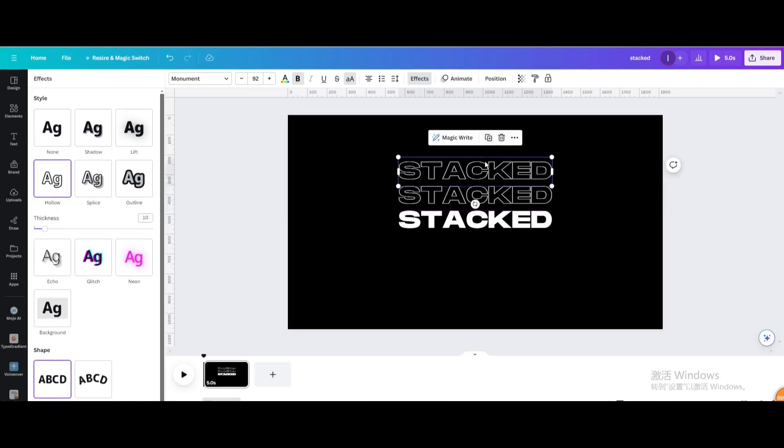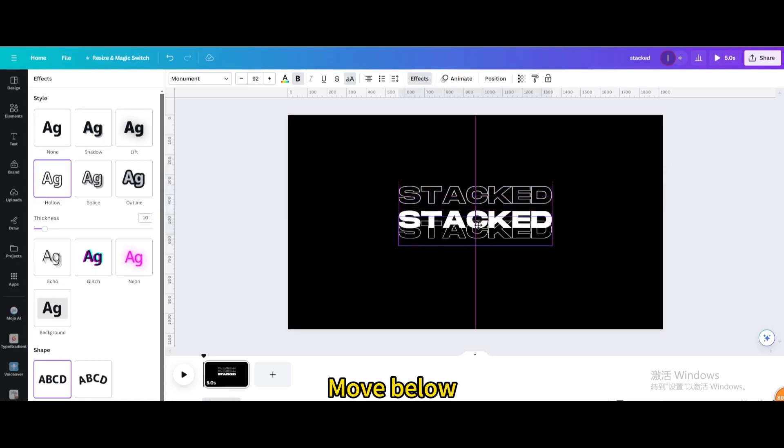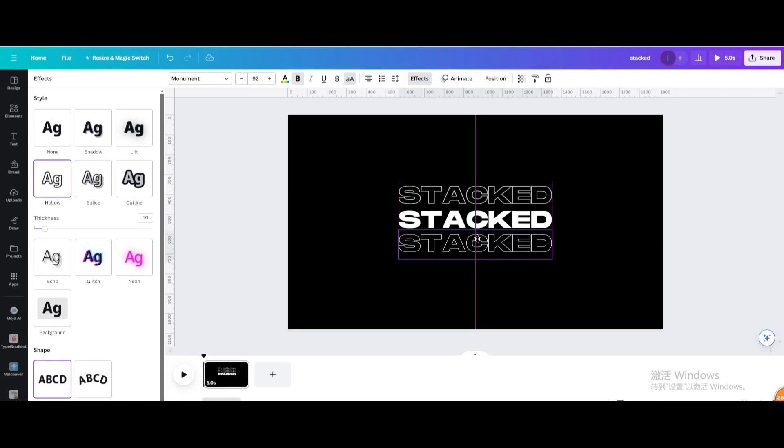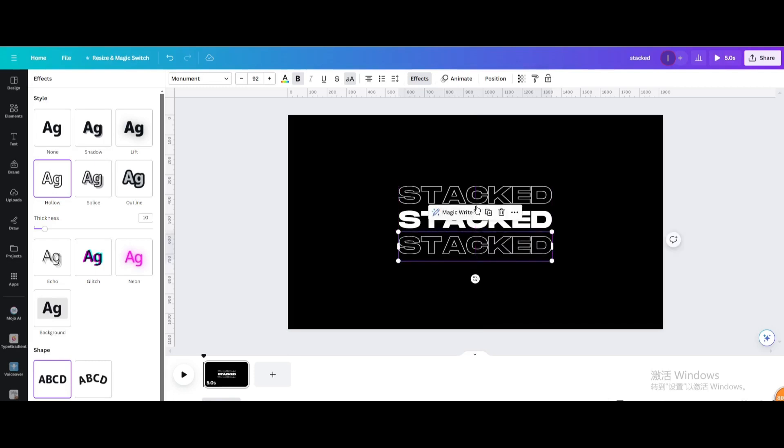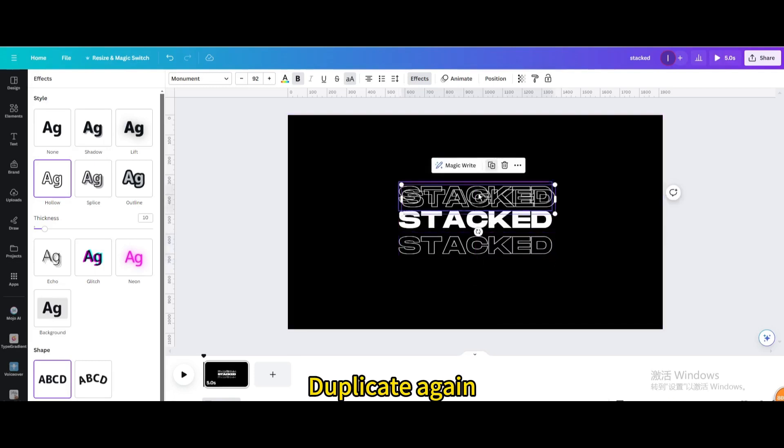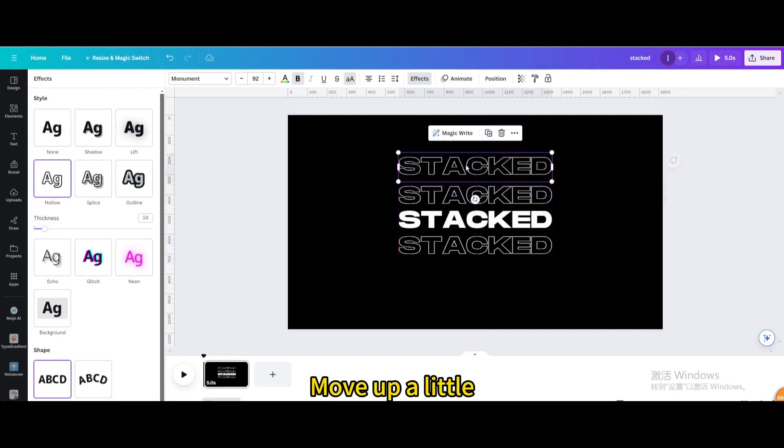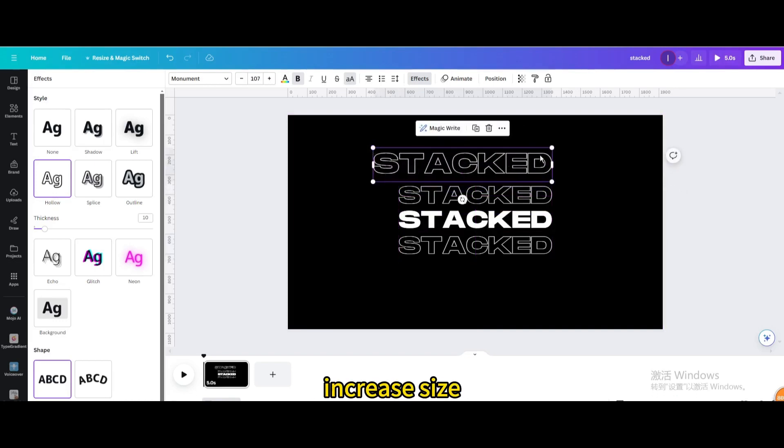Duplicate. Move below. Move up a little. Increase Size.